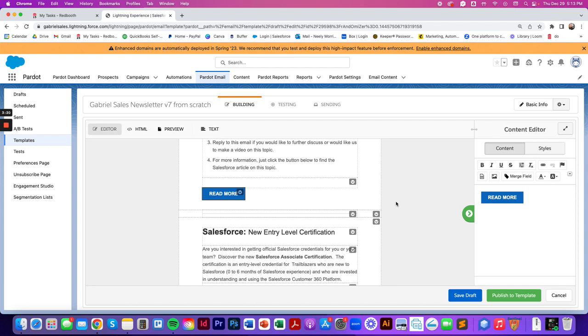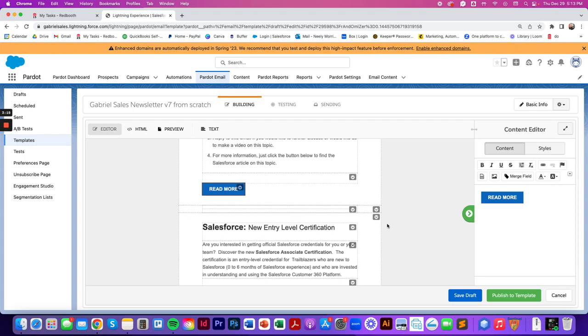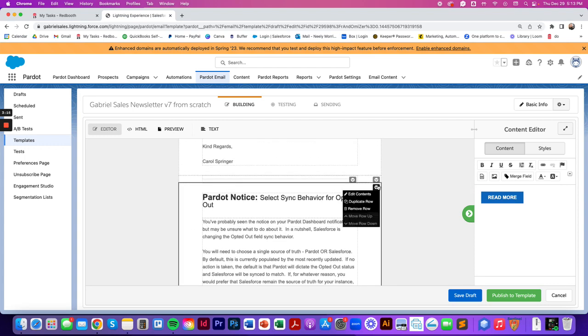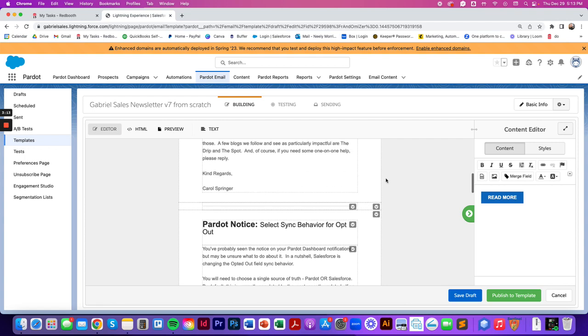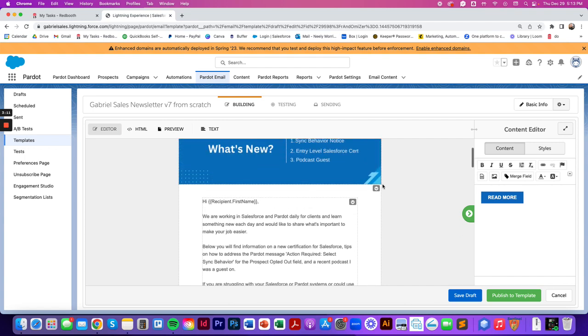Another gotcha that we see happen is clients don't realize that you can actually move these rows up and down or delete them.